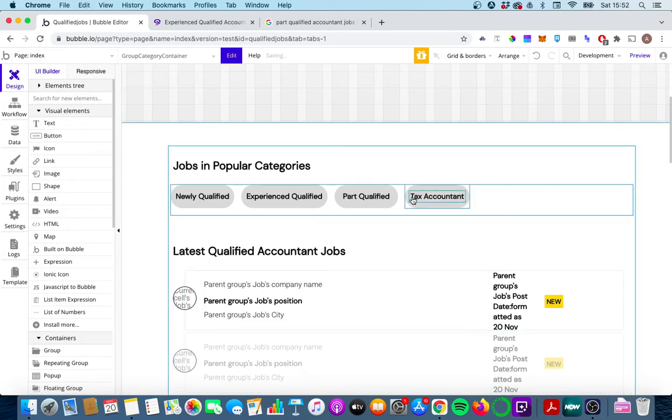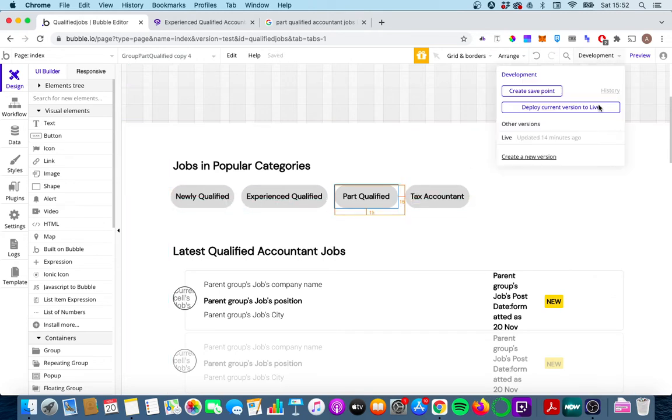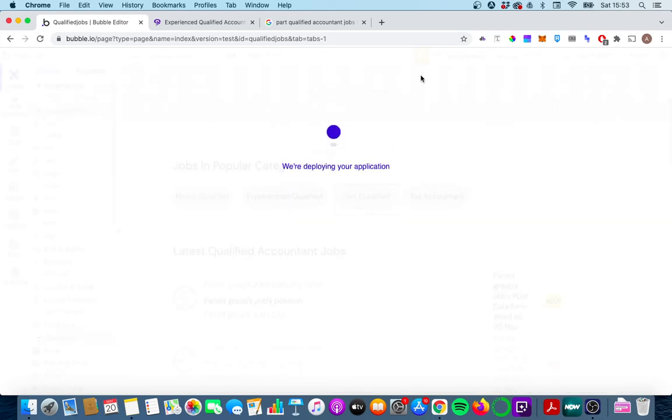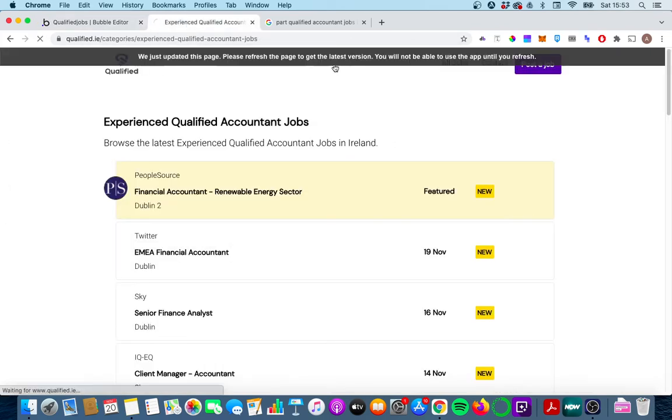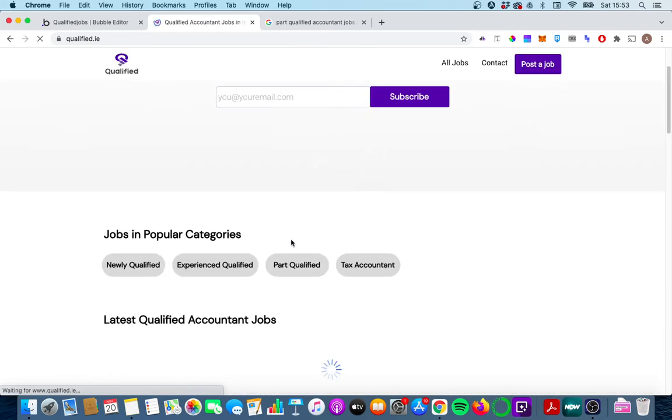So again I'm going to add in part qualified and I'm going to deploy this to live and I don't do any extra work. It's automatically going to update so that whenever I click on the part qualified button we're going to be brought to this page again but instead of saying experienced qualified it's going to be part qualified.